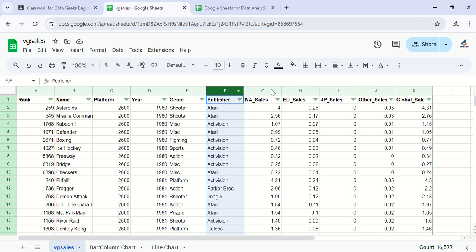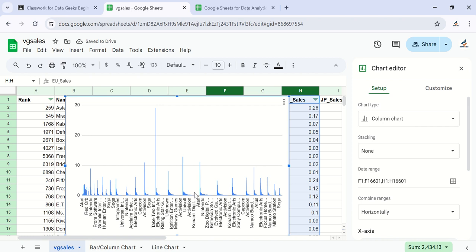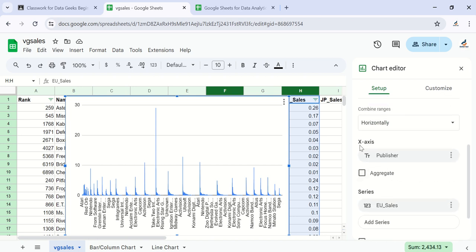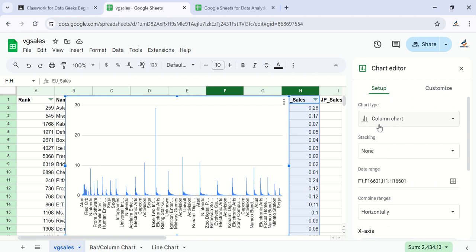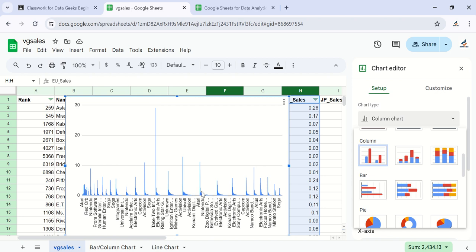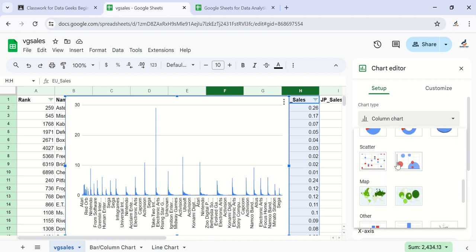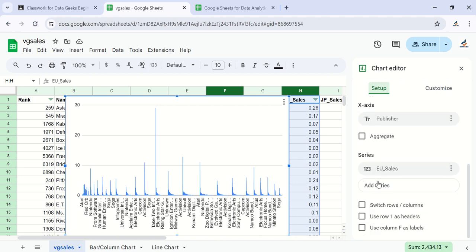Select the Publisher and EU Sales columns, then go to Insert and click Insert Chart — the chart will be created automatically. In the Setup pane, the X-axis is showing publishers and the Y-axis is showing EU sales, which is exactly what we want. A column chart has already been selected, and we have quite a number of publishers shown.